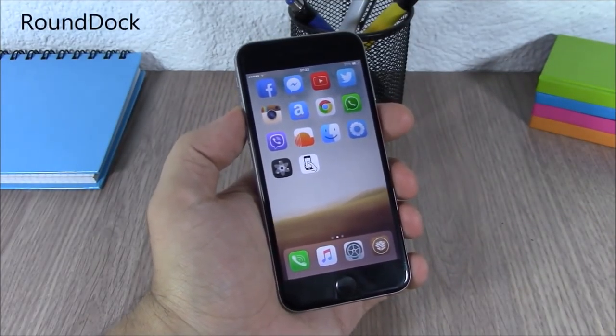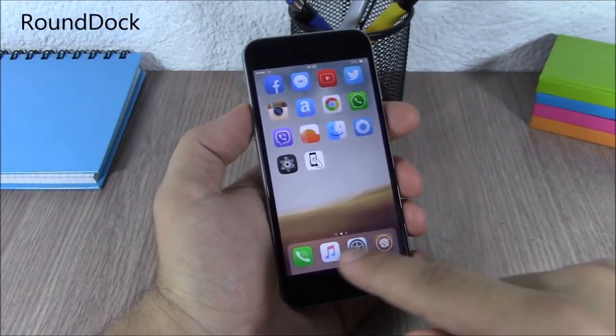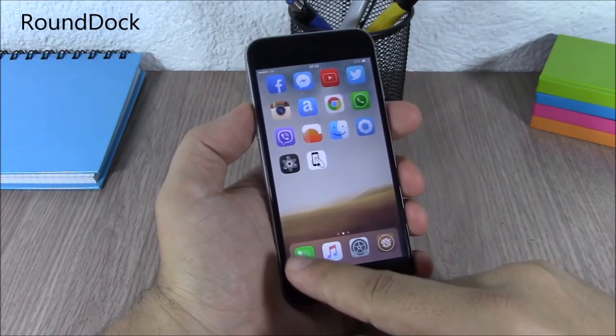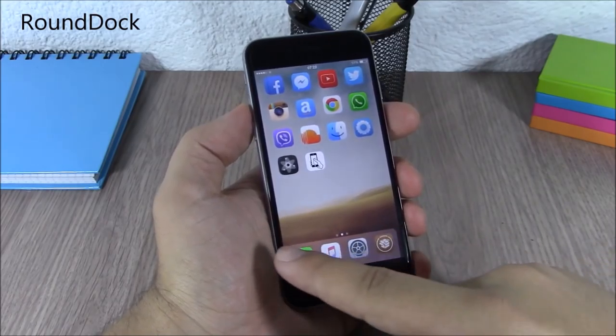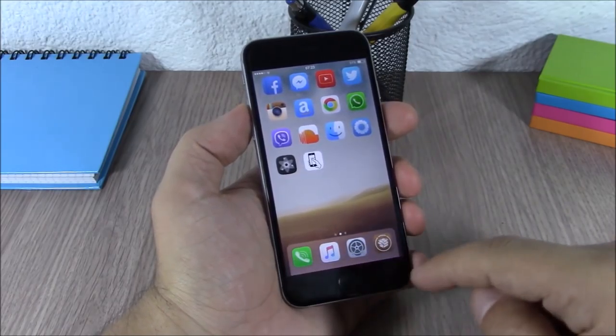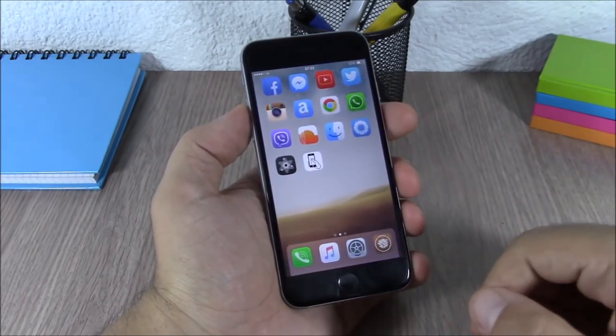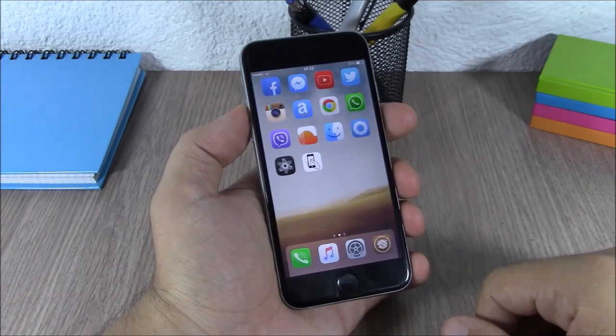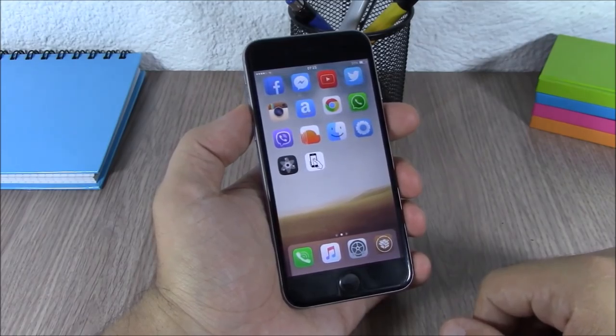Round Dock. This tweak will make the corners of your dock rounded and as you can see it looks very cool. There are no options to configure for this tweak.